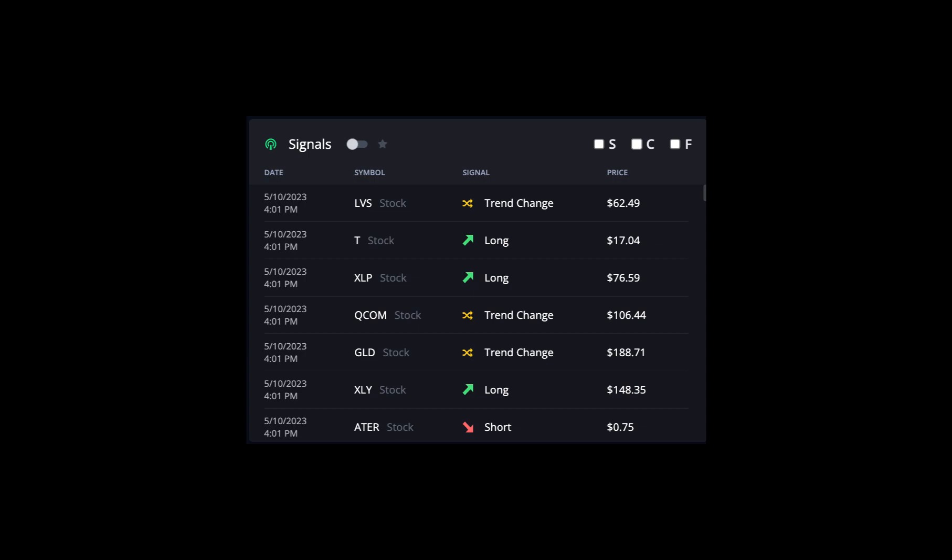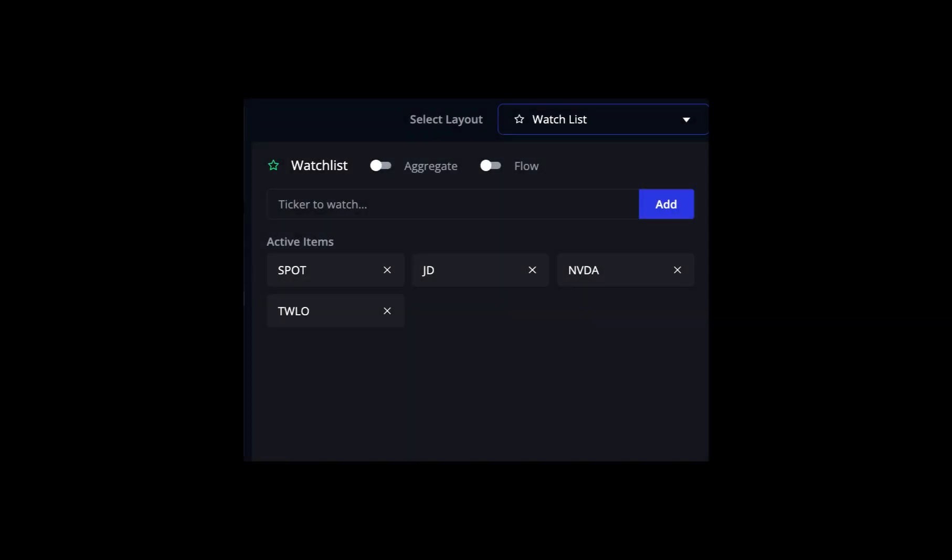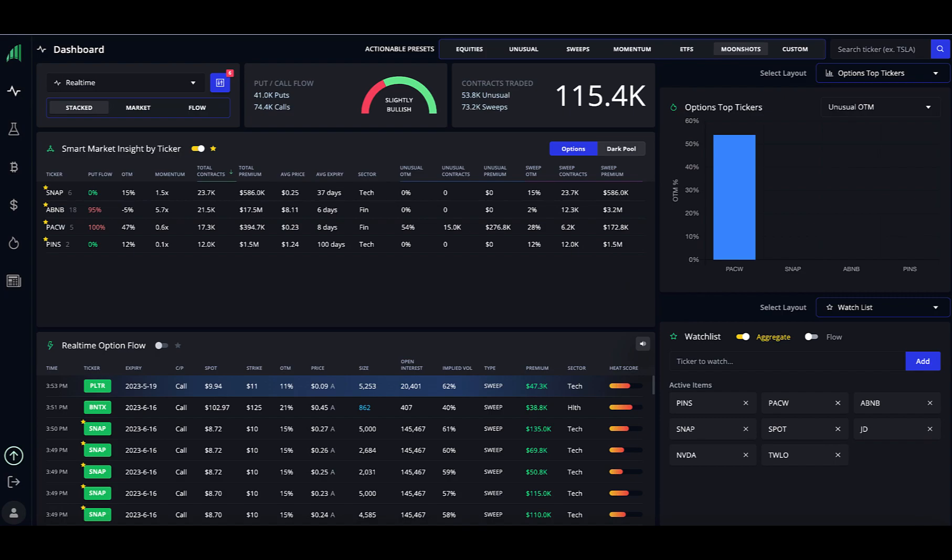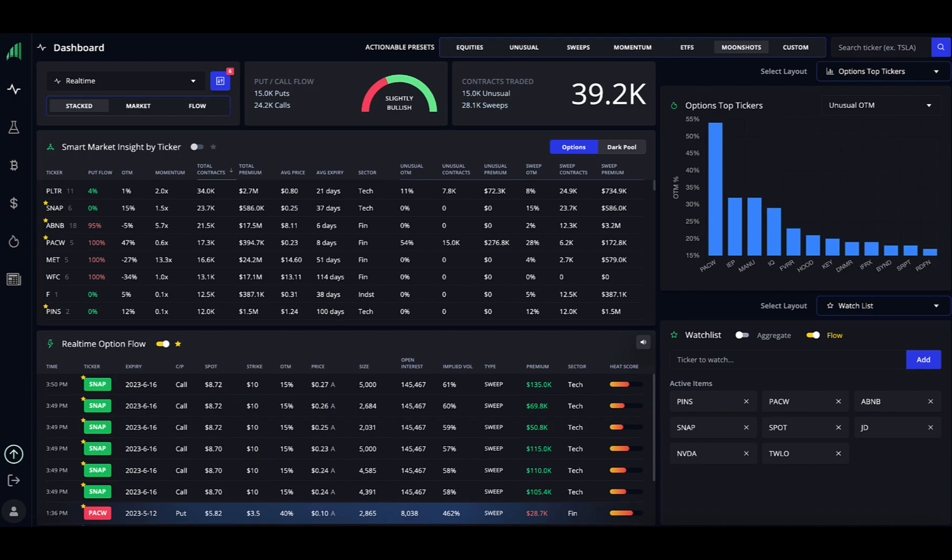Next, we have signals and alerts. You can see here at the top that you can select S for stocks, C for cryptocurrencies, and F for forks. Then you can see that it tracks trend changes. Next, you have a watchlist. You can easily add or remove any ticker. You'll notice these two sliders at the top called aggregate and flow. When you click on this aggregate button, it will sort the smart market insight box by your watchlist and denote your watchlist tickers with a star. Likewise, you can click the slider in each widget to sort by your watchlist. And if you click this flow slider on, it will sort the real-time option flow box by your watchlist. These sliders in each widget are an extremely convenient way to see if your watch tickers are showing up with any other activity after you have added them to your watchlist.